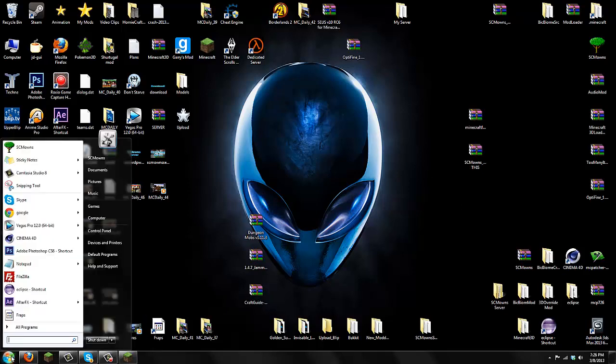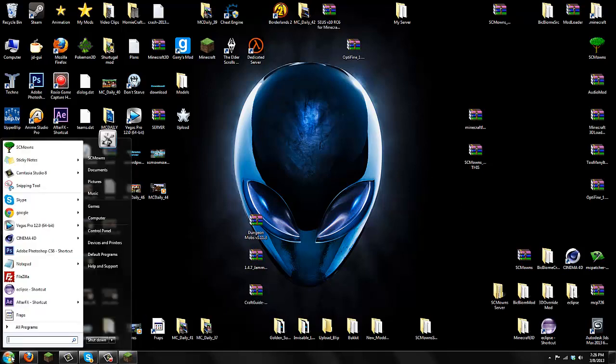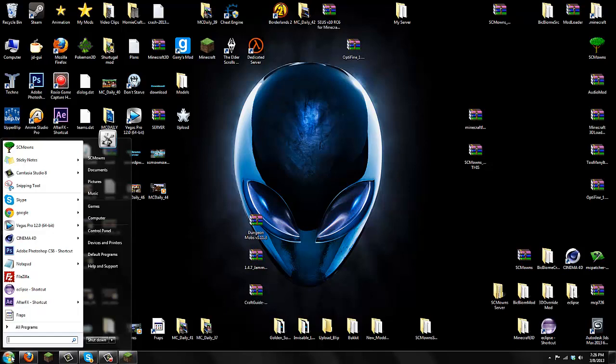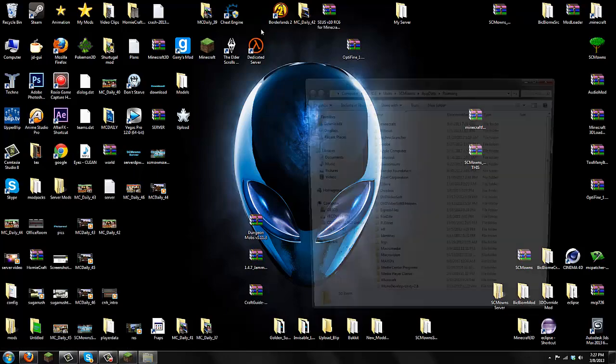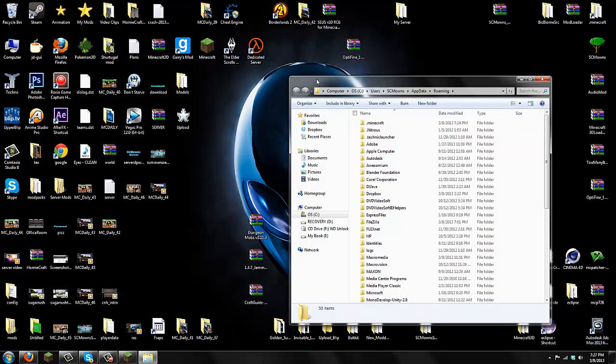Go to start at the very bottom left corner and search percent app data percent. Locate your roaming folder which should have a .minecraft folder where we're going to install the mods. It should take you to the roaming folder. Click on the roaming folder and you should see .minecraft in the very top.